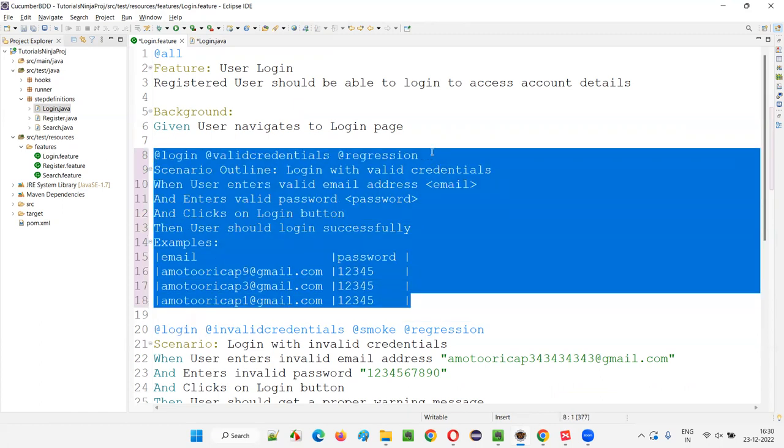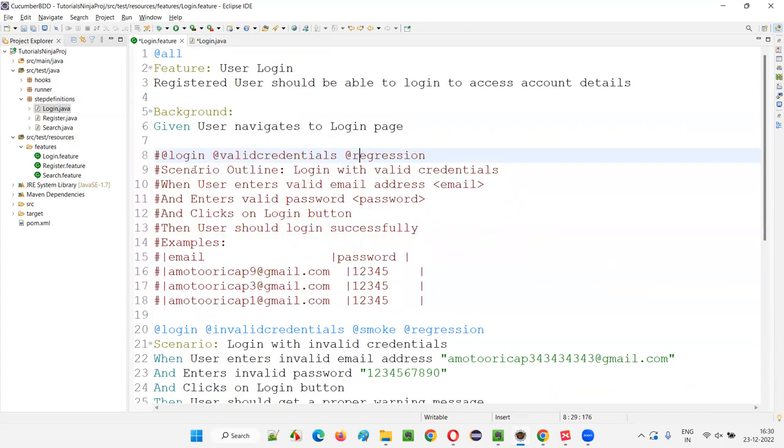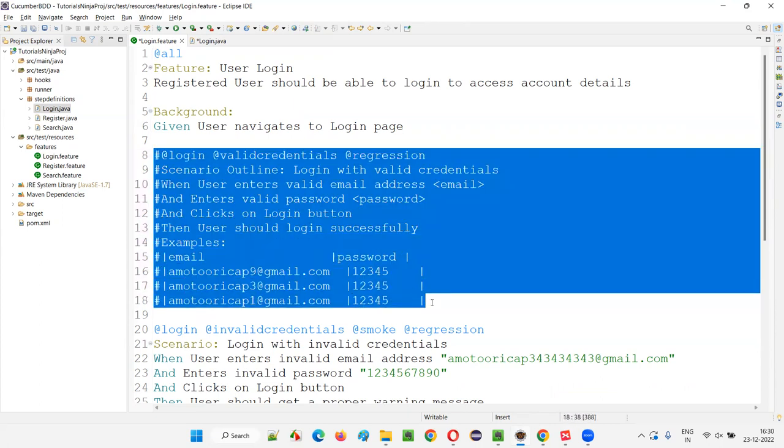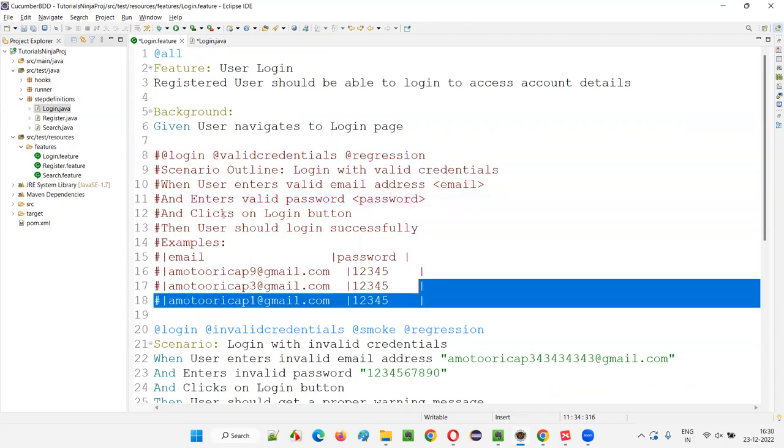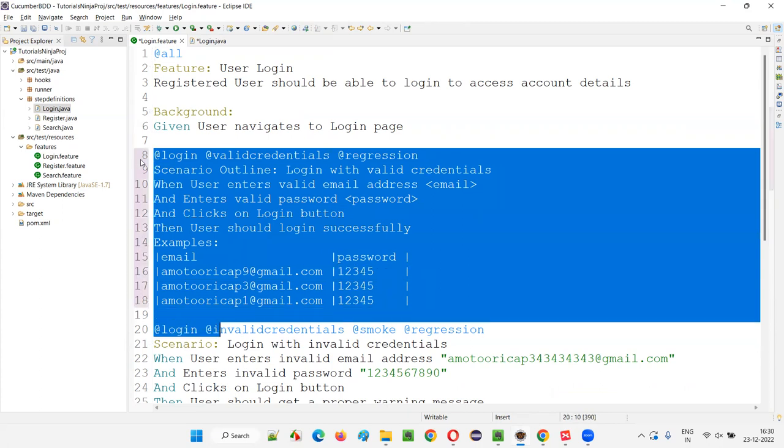So if I commented, what will happen, you already know, right? If you comment it, this scenario will not be executed. These steps which you got commented will not be executed. They are nothing but comments. So this is how we can use a shortcut for commenting.